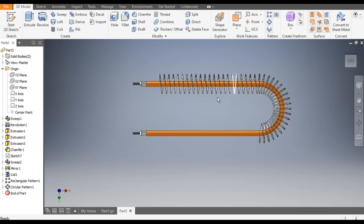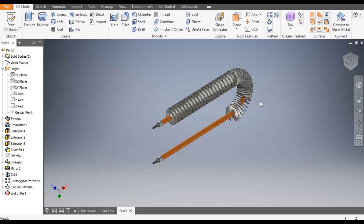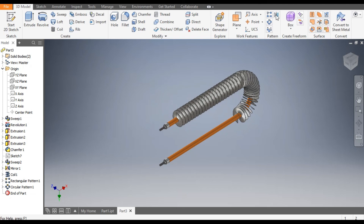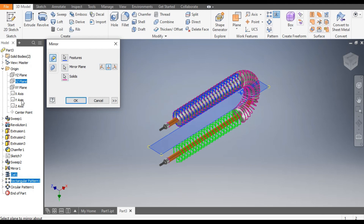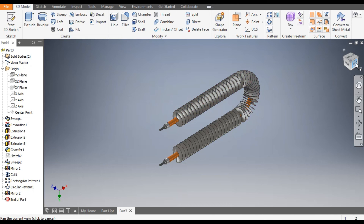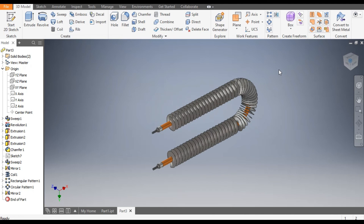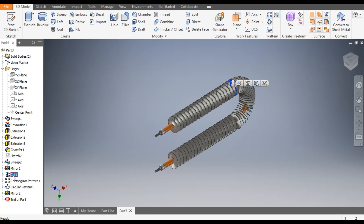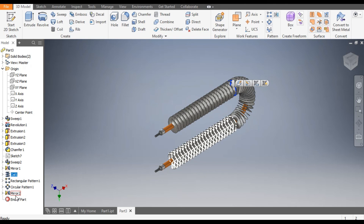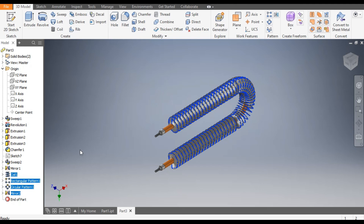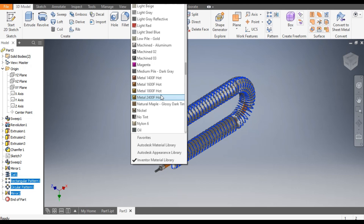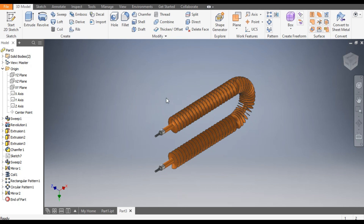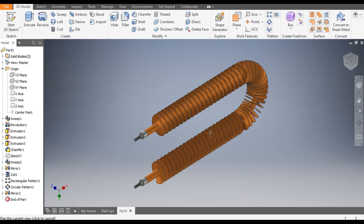Now to pattern this side — go to Mirror Feature, select this Rectangular Pattern, go to Mirror Plane, and select the XZ plane. Click OK. You can now see the full coil profile. Select all the features from the coil through the mirror and change the color to Metal 1600°F Hot. The coil profile is complete.